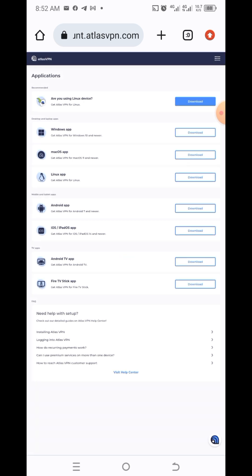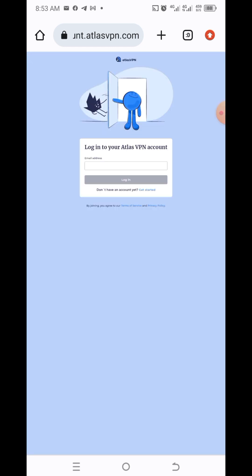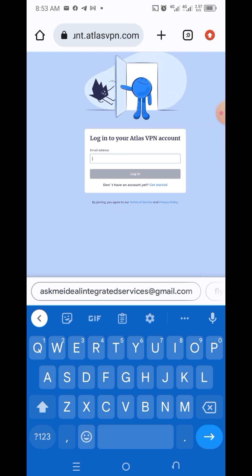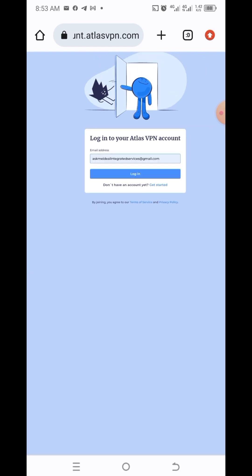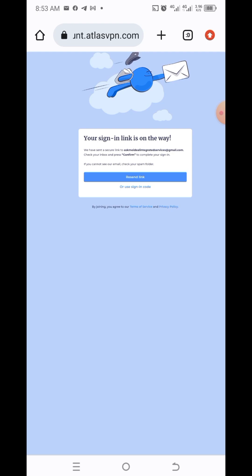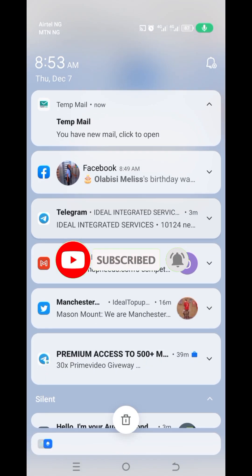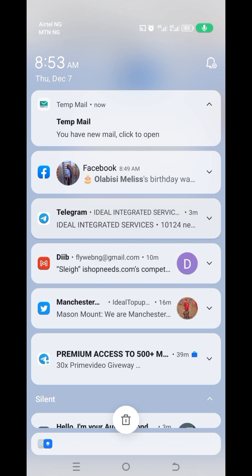Click on the sign up link. Voila, we have generated another temporary account with Atlas VPN. Now log out of this account, then log back in to your original VPN account using your original email address. Before we had only invited one friend, now we have invited another friend making two friends. We will now confirm whether they have confirmed the second friend that we just invited.